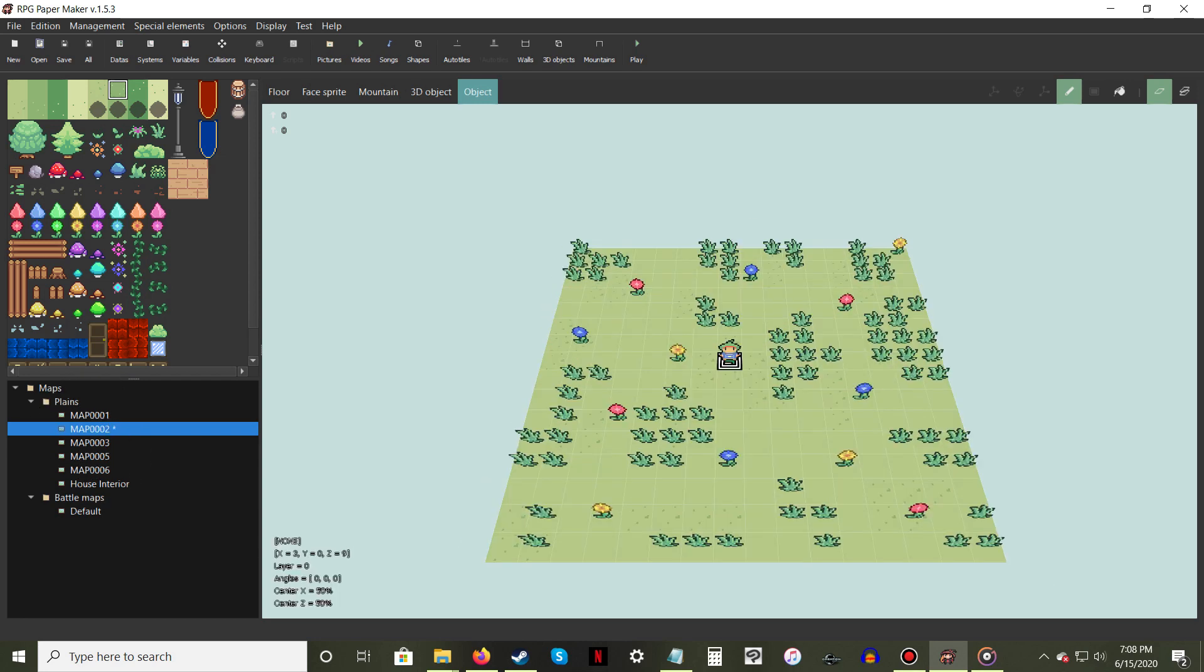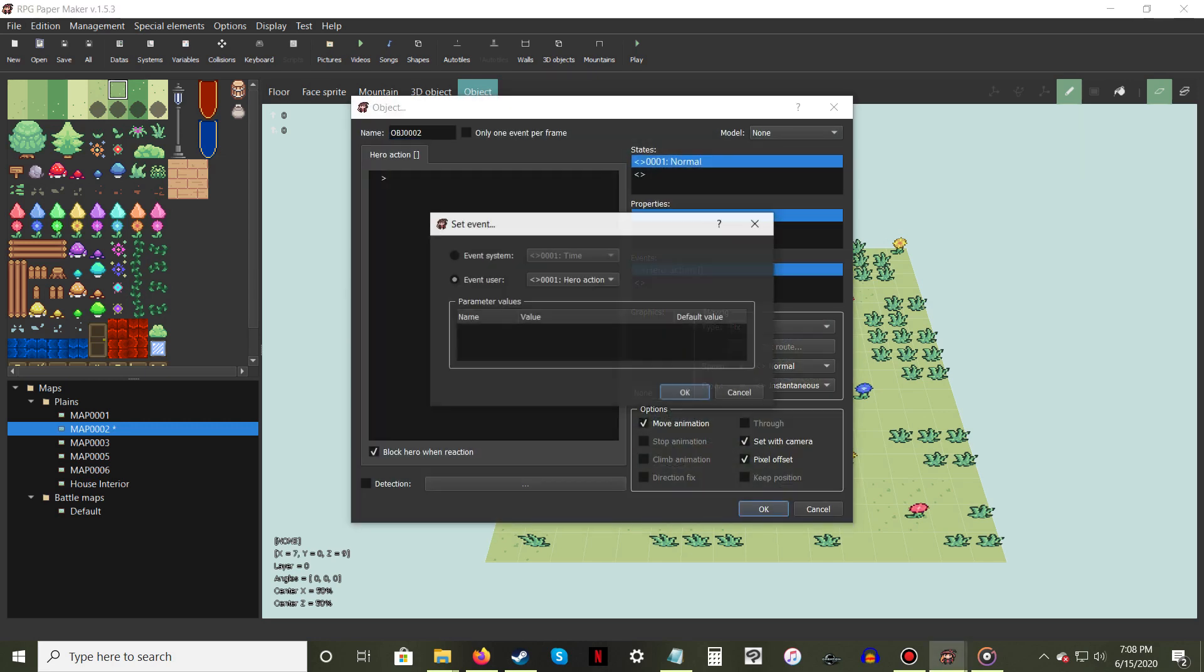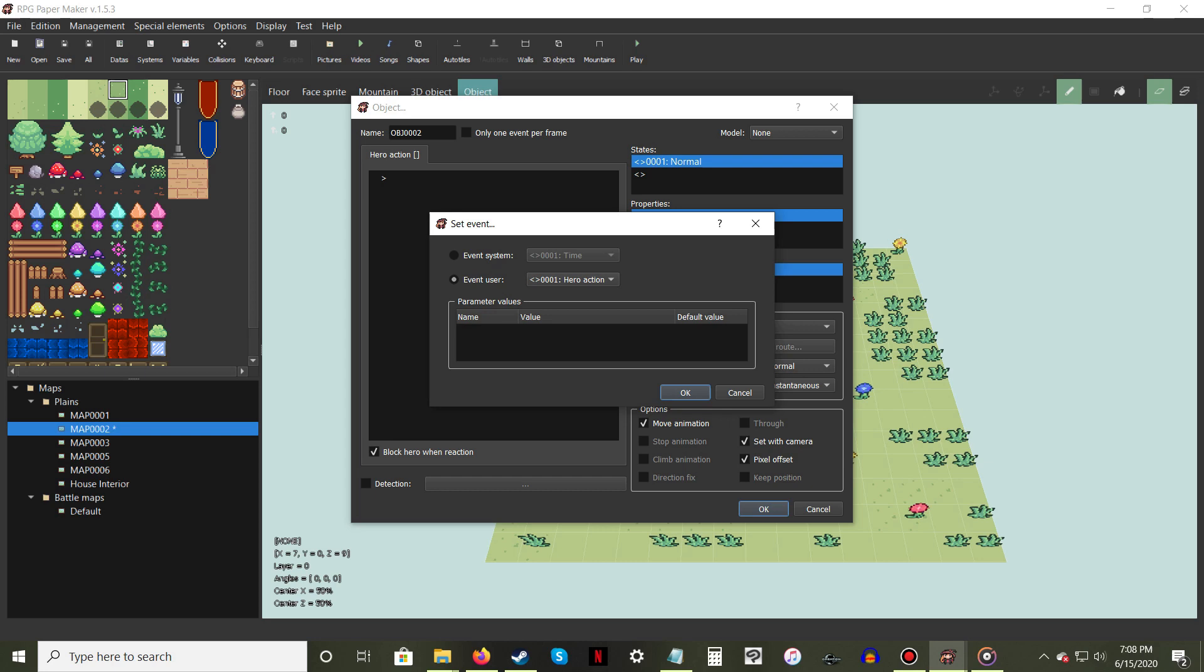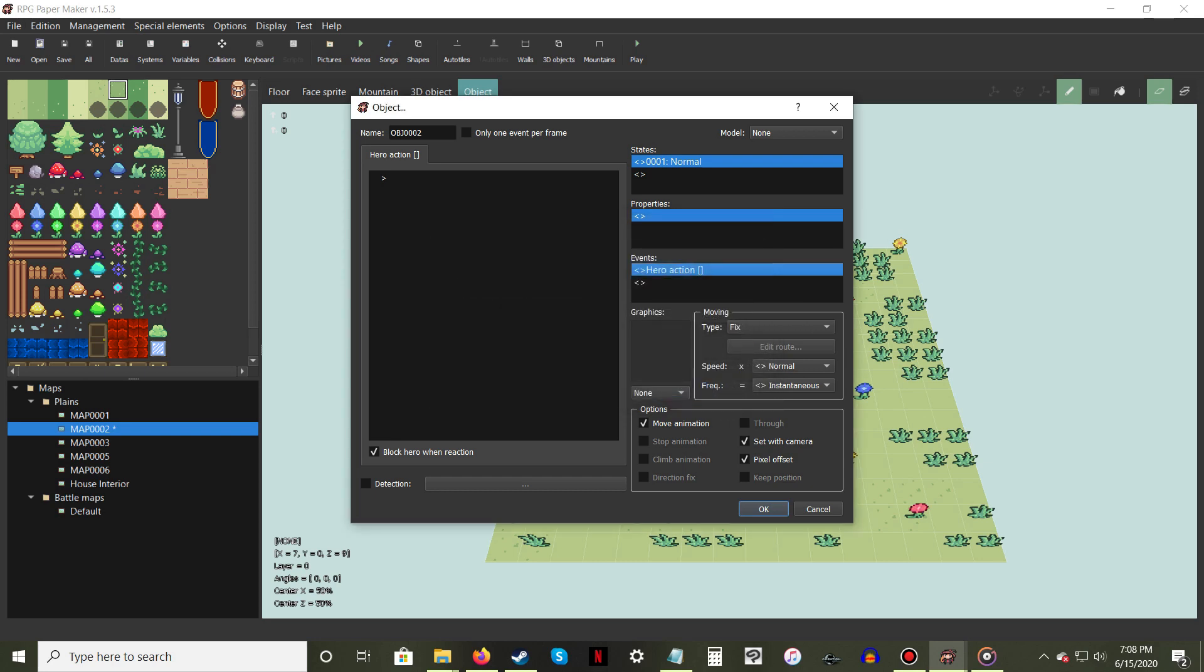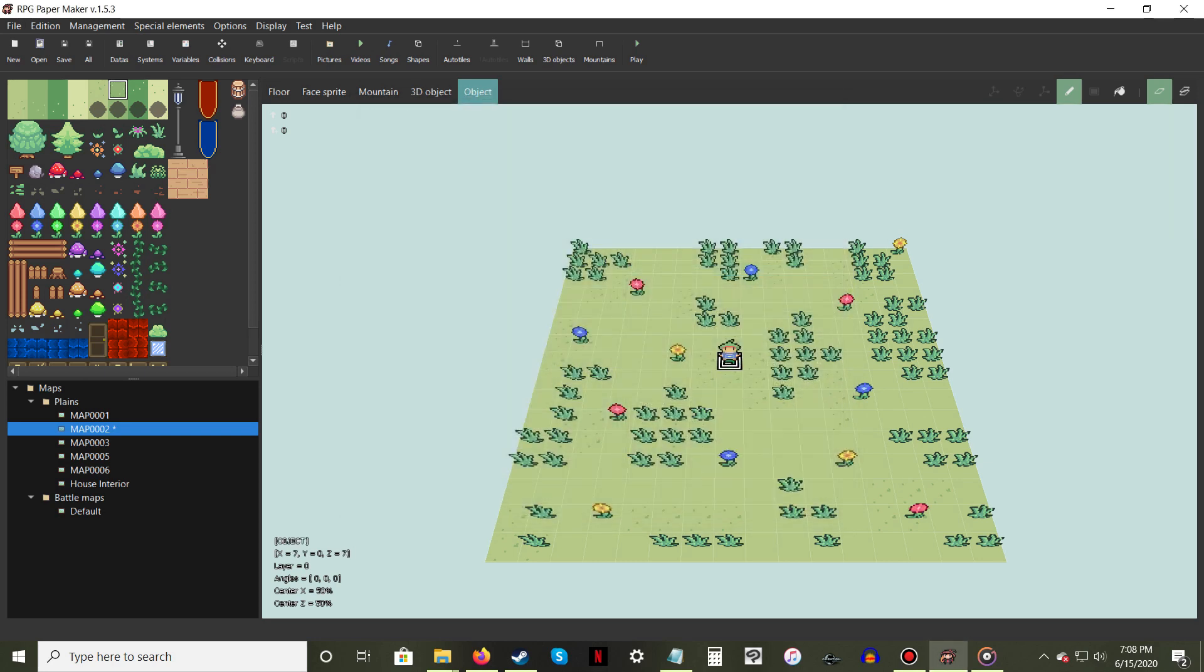Next, decide whether you want the transition to be activated by either Hero Touch or Hero Action. Hero Touch will make you move between maps automatically once you step on the Event Object tile. Hero Action will only trigger when the player presses the Action key while next to the Event Object, such as for doors.